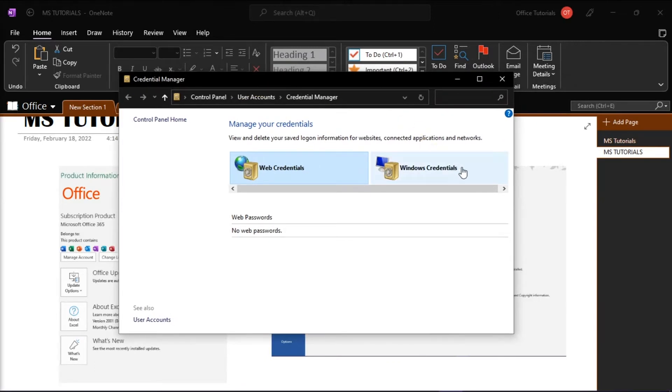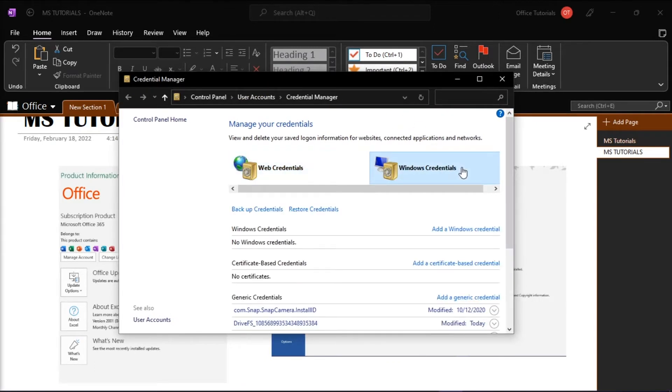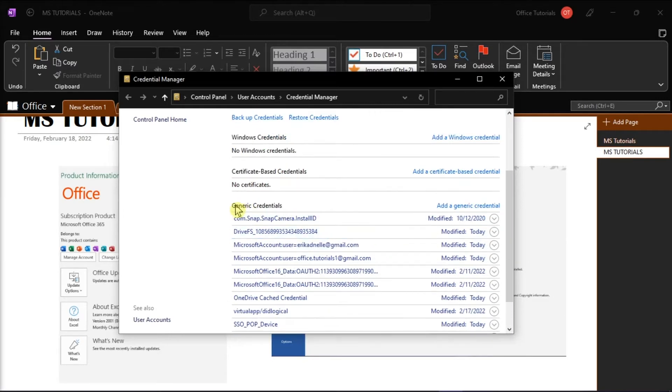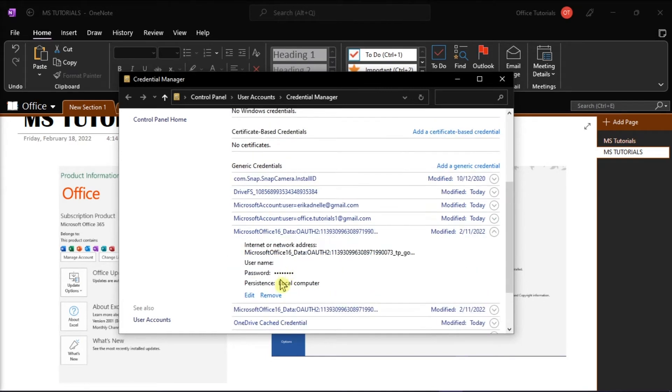Click on the Windows credentials, then scroll down to find your OneNote credentials, and then remove all Office 365 credentials that look like this.